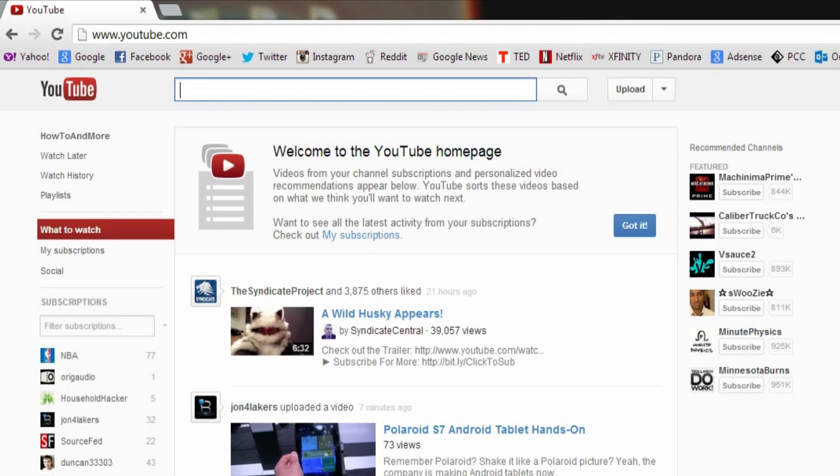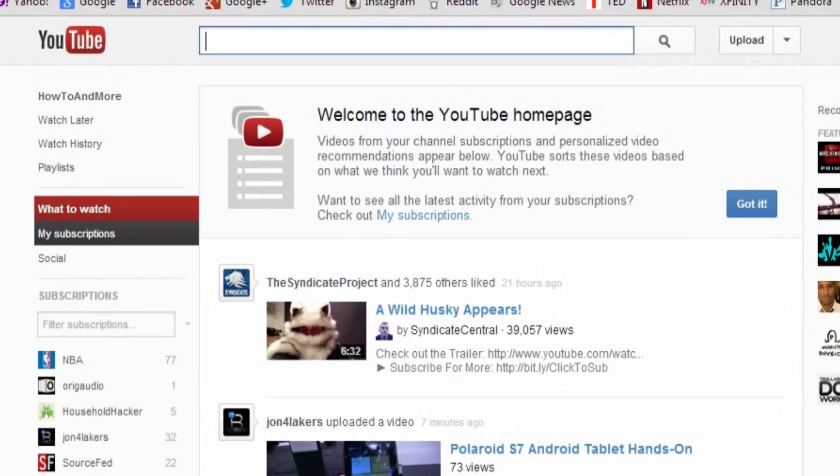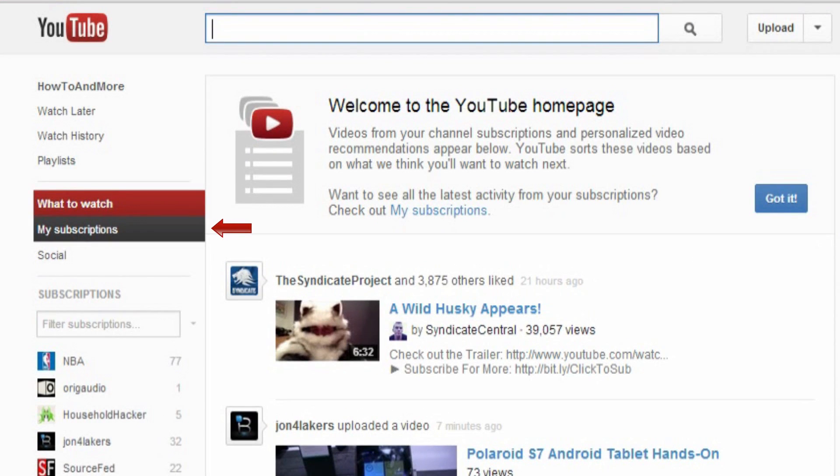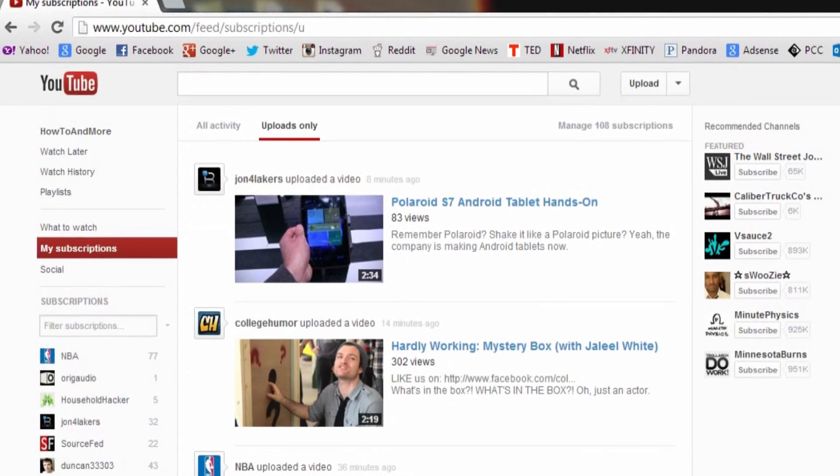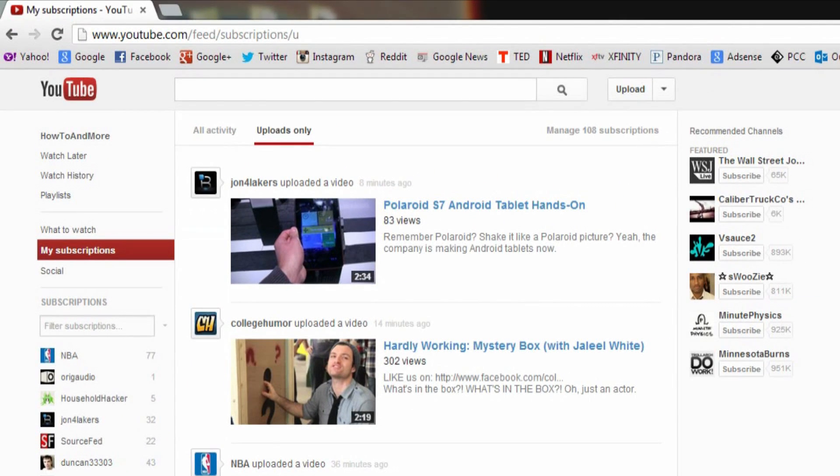To fix this and be able to view all the users you're subscribed to, you're going to want to go over to My Subscriptions and click on Uploads Only at the top. This will basically allow you to see all the videos you want to see without all the random stuff in between.